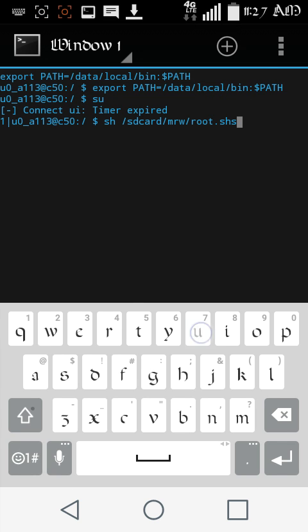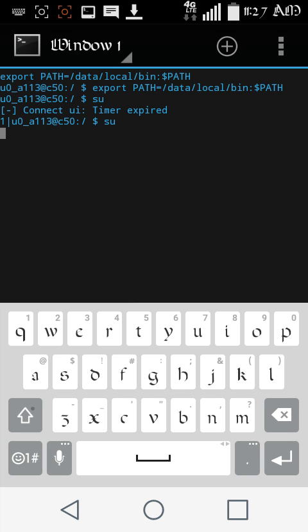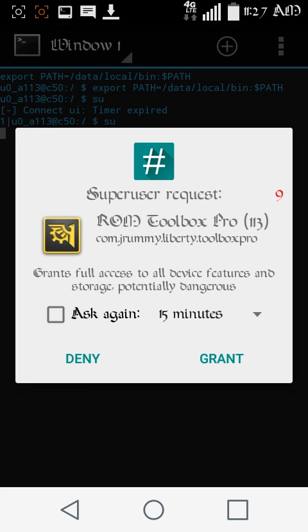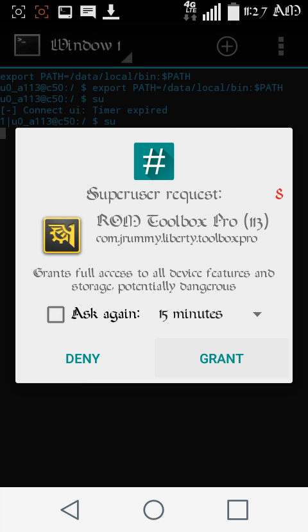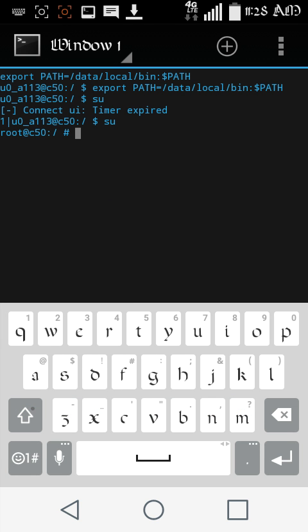Like I'm using ROM Toolbox, but there's just a terminal emulator app out of the Google whatever. Download that sucker. Okay. Now you're going to type in SU. Enter and it's going to open up the, whoops, grant it. Okay. Then it's going to do this. Okay. Once you do that.